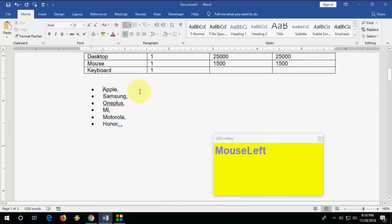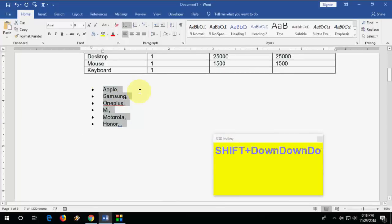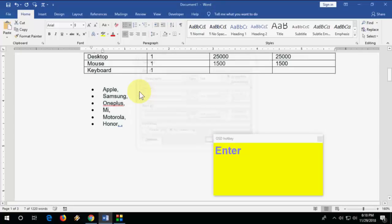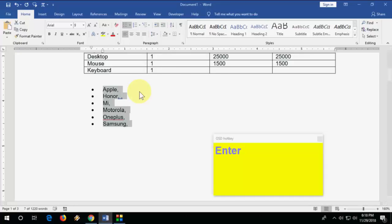How to sort text alphabetically. Select your text and press Alt+A+S, then hit Enter. Your text will be sorted alphabetically.